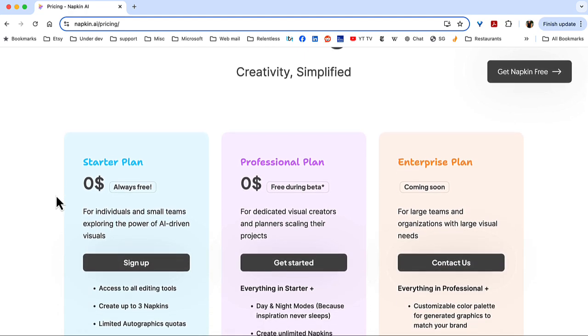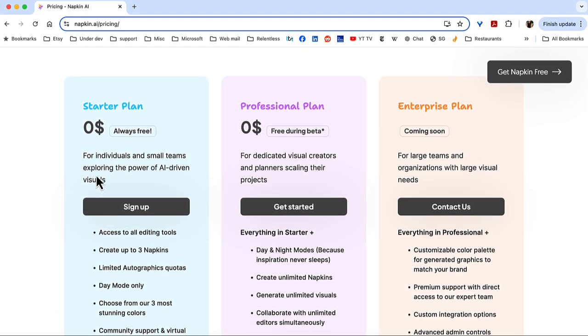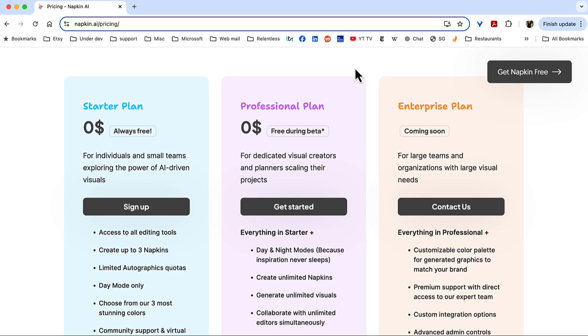And you see right now there's a starter plan, zero, it's always free. And this is what I was saying a moment ago, that the professional plan, even that, is zero. Enterprise is coming soon. So, this is as of late October 2024. And who knows? Maybe all you need are three napkins. I think that's cute.